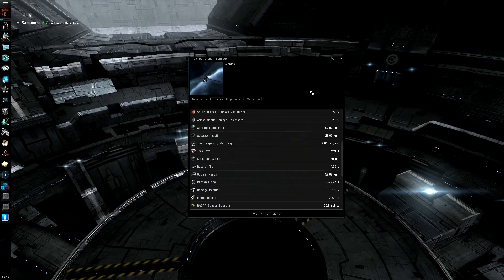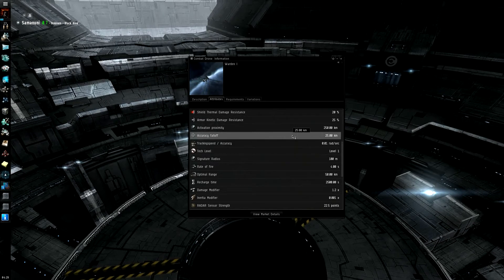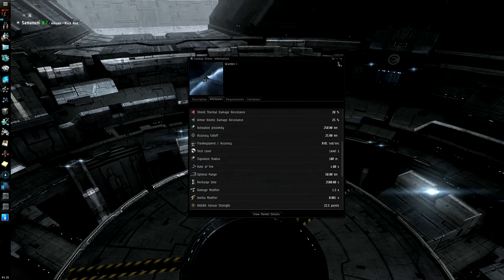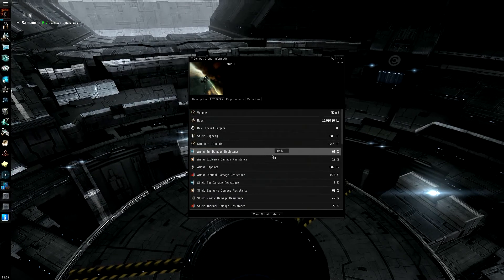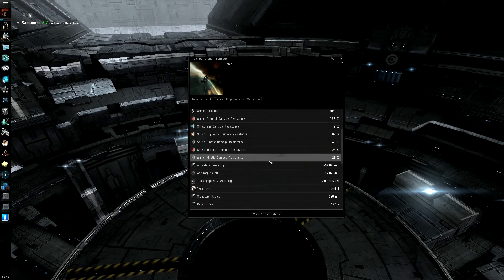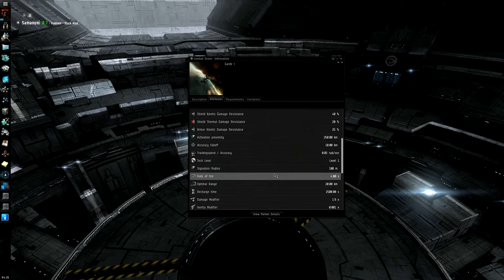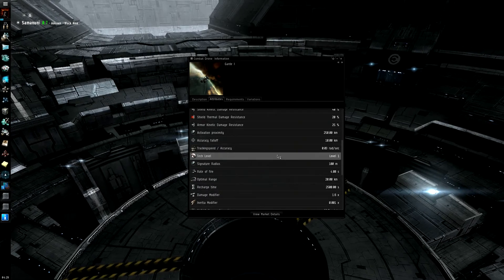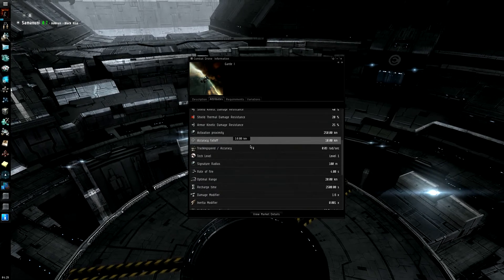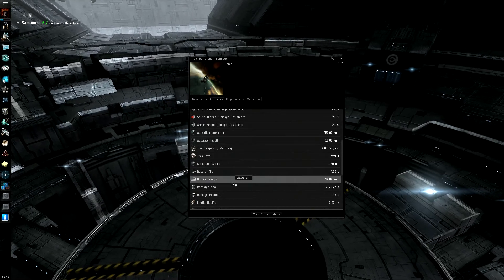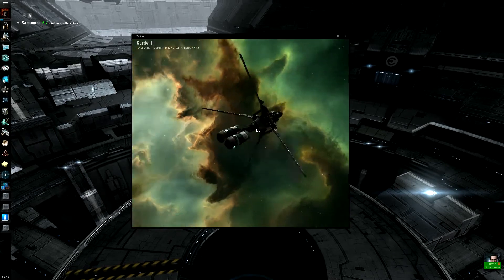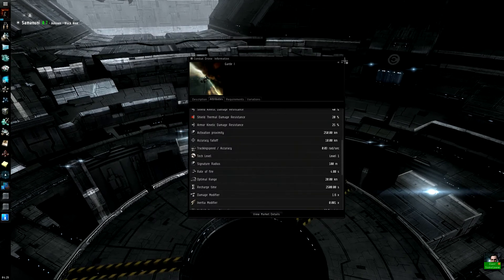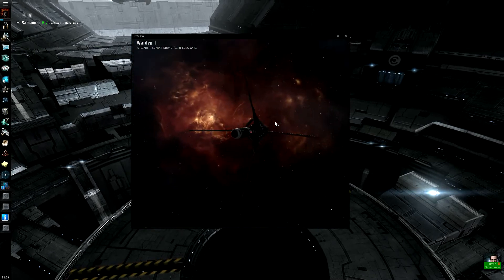So, the Caldari one, they've got 25 kilometer falloff with a 50 kilometer optimal range. And you have to understand that, also, the damage modifiers follow along with the drones. So, the Gallente will still do the most damage. 1.6, so it's the same, but their distances change. So, accuracy falloff. This one is 10 kilometers with an optimal range of 20 kilometers. So, it's very close. That's the look of that one. There's the Caldari one.